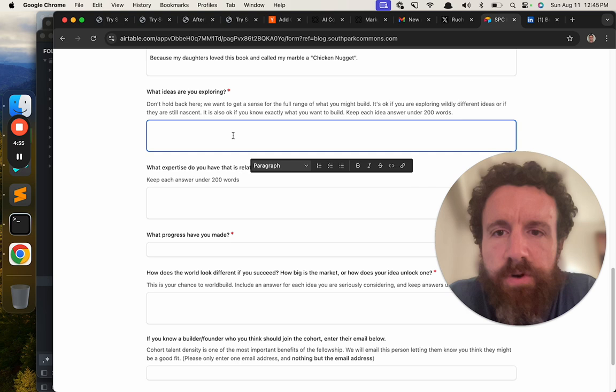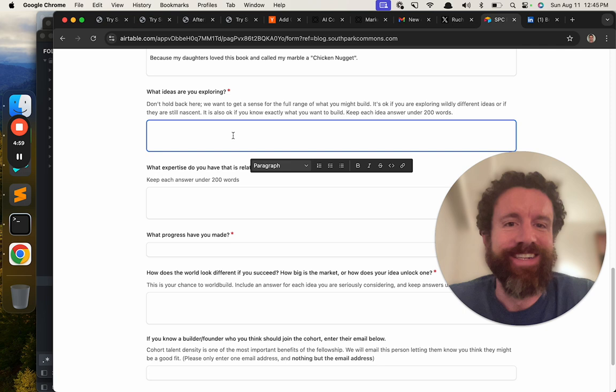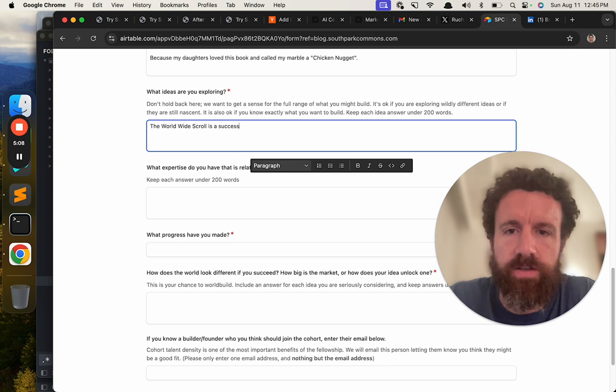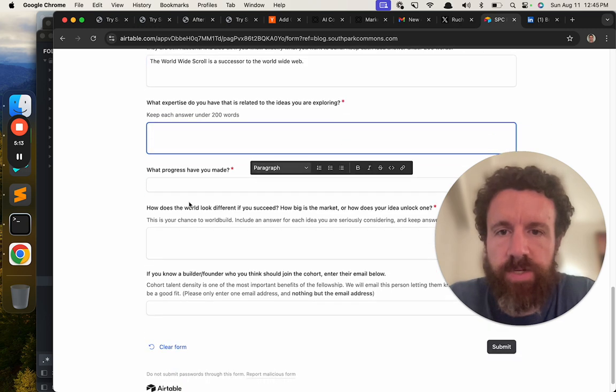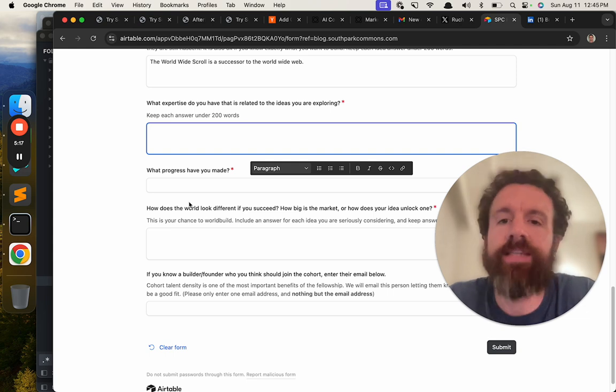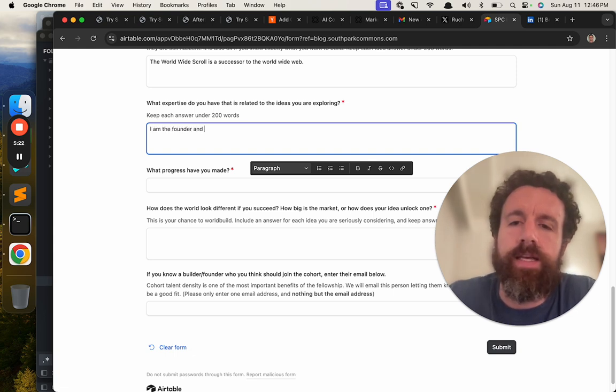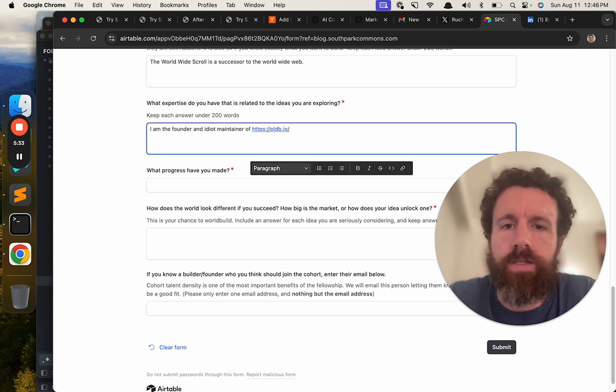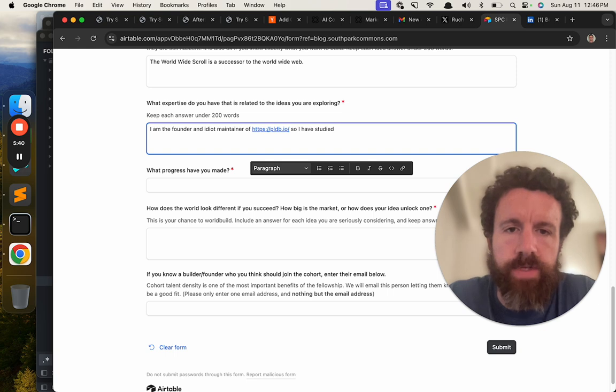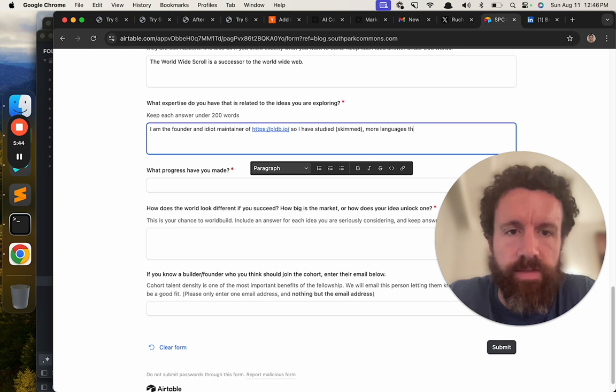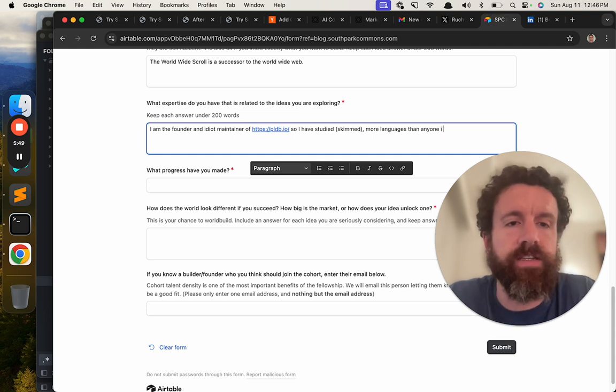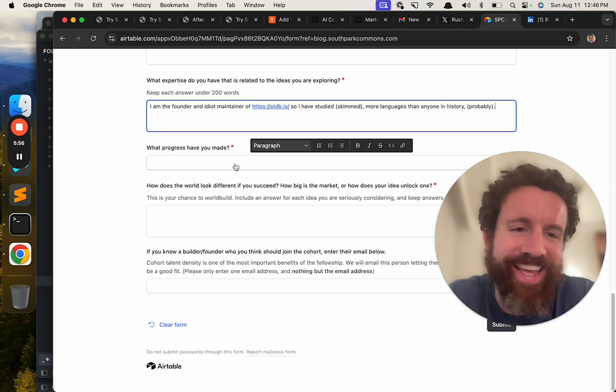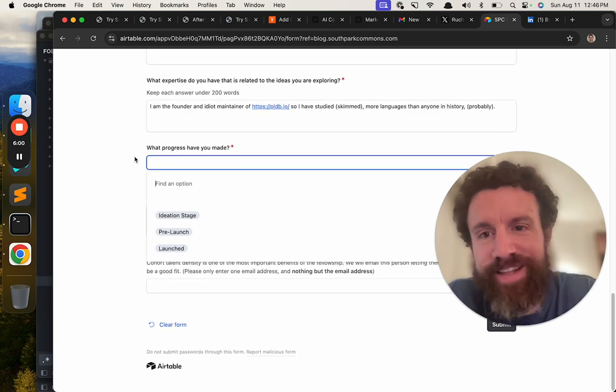What ideas are you exploring? Don't hold back here. We want to get a sense for the full reach. Oh, brace yourself. Don't hold back. The world wide scroll is a successor to the world wide web. What expertise do you have that's related? I mean, I am the founder and idiot maintainer of PLDB. So I have studied, studied, skimmed. Let's be real. More languages than anyone probably in history actually. In history. Probably. Probably. If they don't see this video they're going to be like this person's an idiot. I mean, if they see this video they're definitely going to be like this person's an idiot.